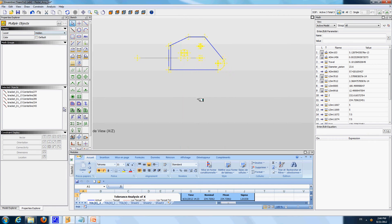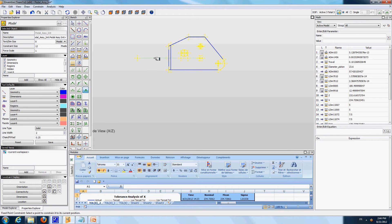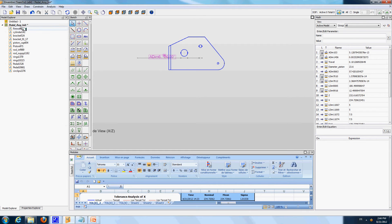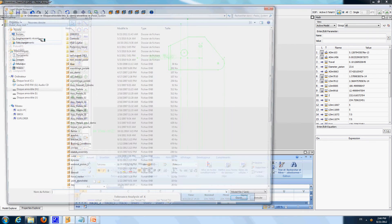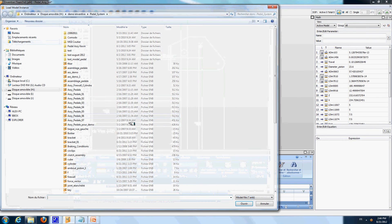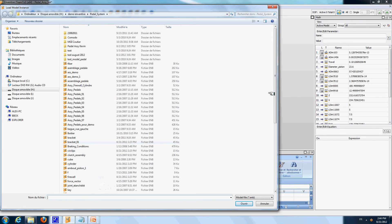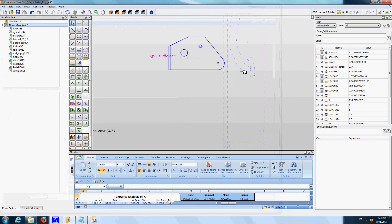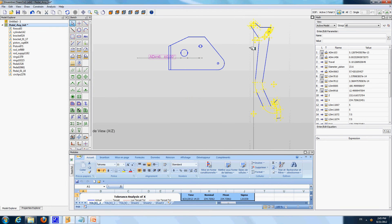I am going to lock the axis of the bracket using a fixed point and a fixed angle. Then I am going to load in this assembly the pedal component — pedal 01. I am going to hide as well this line information.